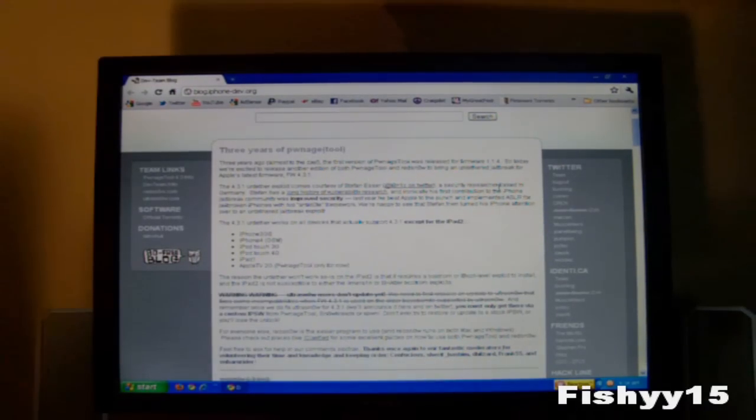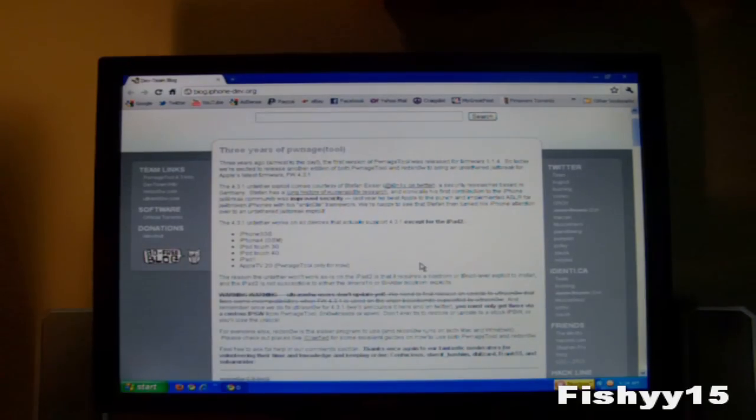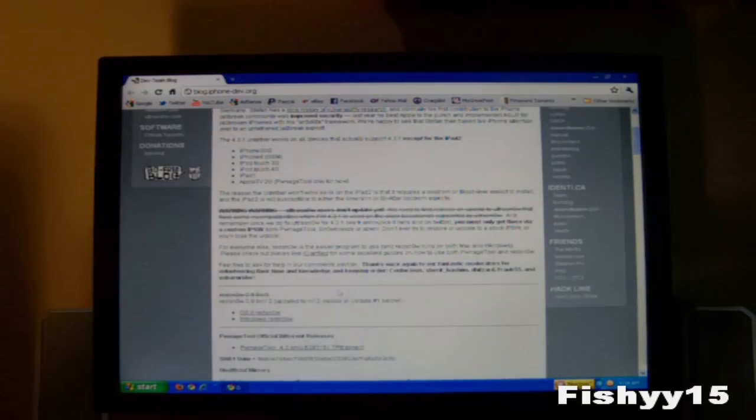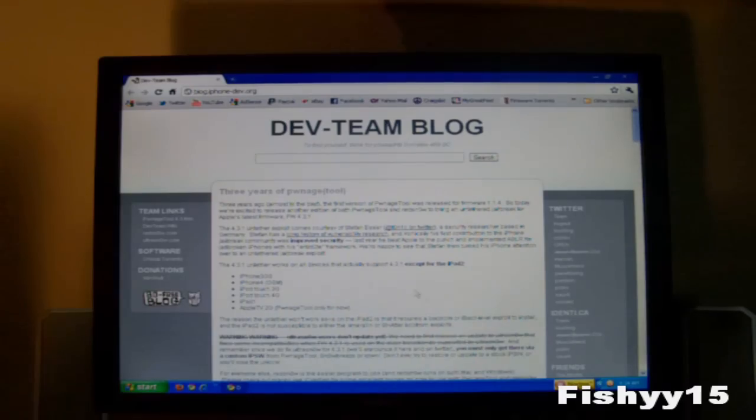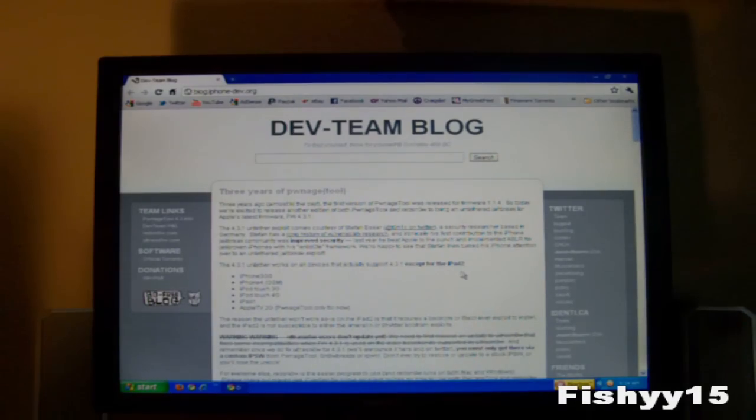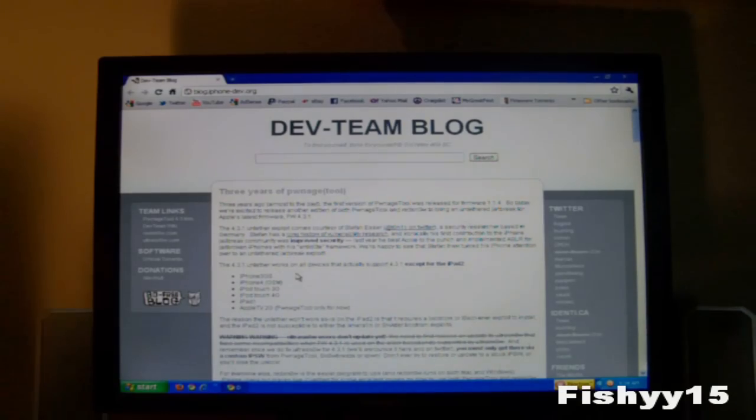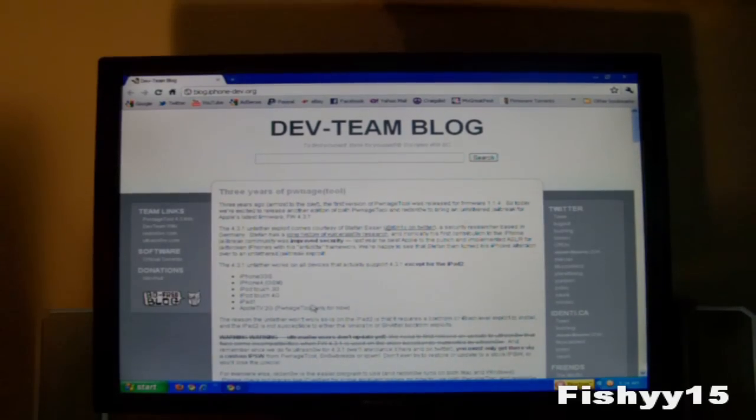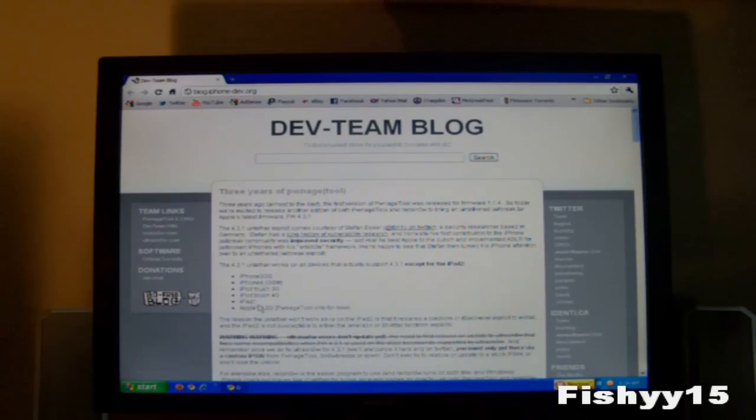So we're going to be using RedSn0w 9.6 RC12, and this jailbreak will jailbreak anything pretty much except the iPad 2. So the iPhone 3GS, iPhone 4GSM, the iPod Touch 3rd generation and 4th generation, the iPad 1, and the Apple TV 2G.